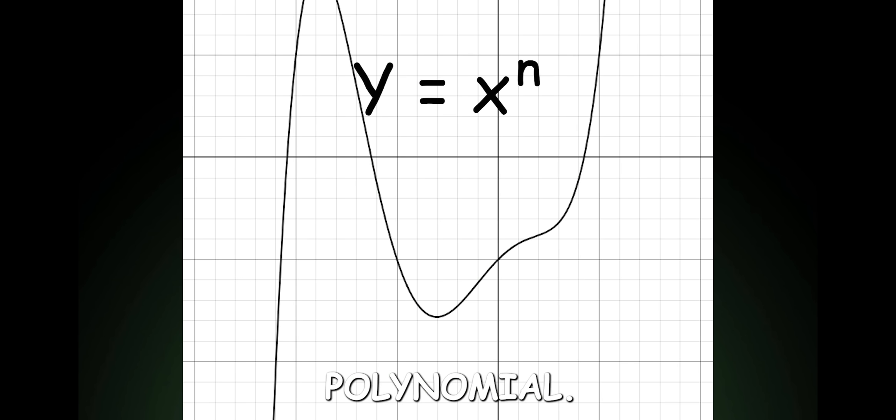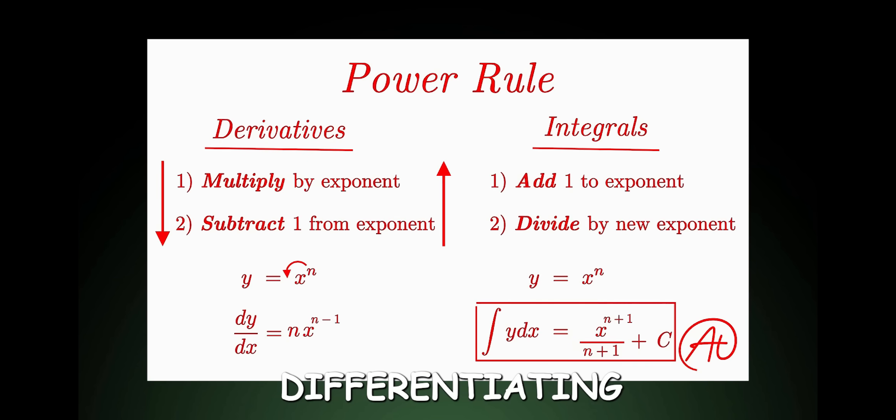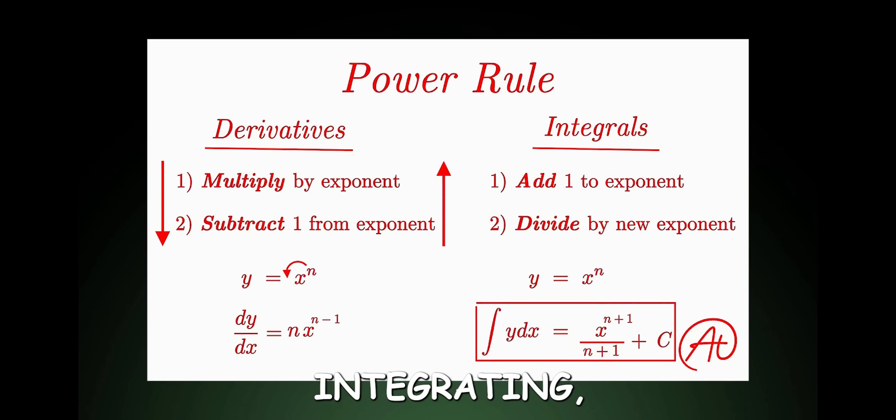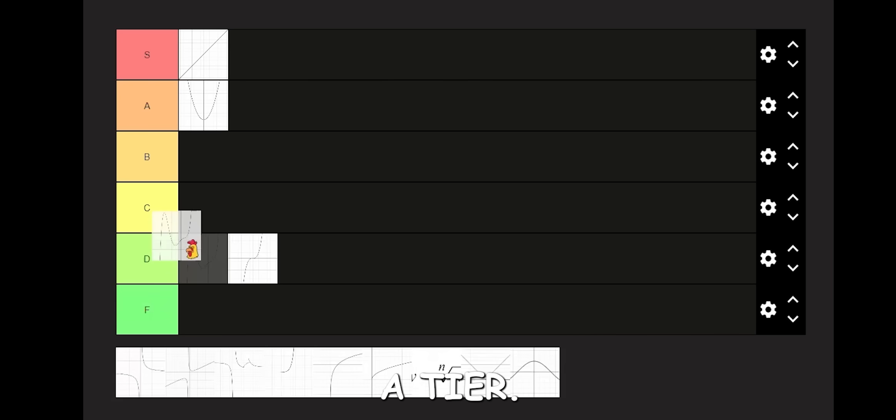Polynomial. These functions are pretty versatile, and can be used to model and approximate. They are pretty okay to work with, and if you see a polynomial when differentiating or integrating, you are blessed. A tier.